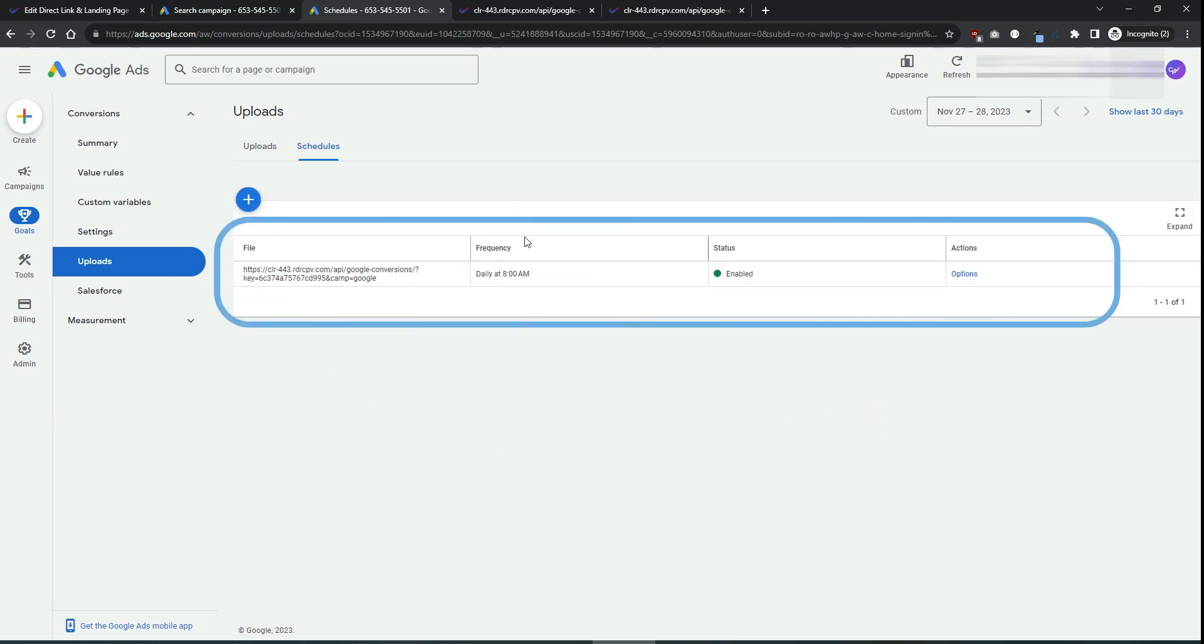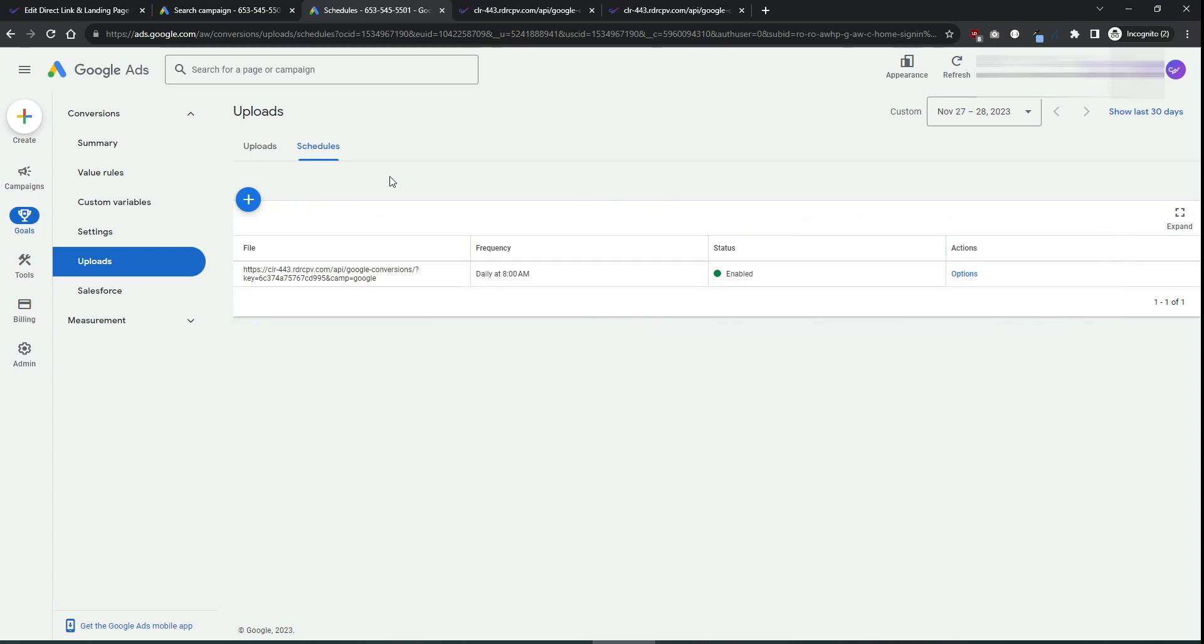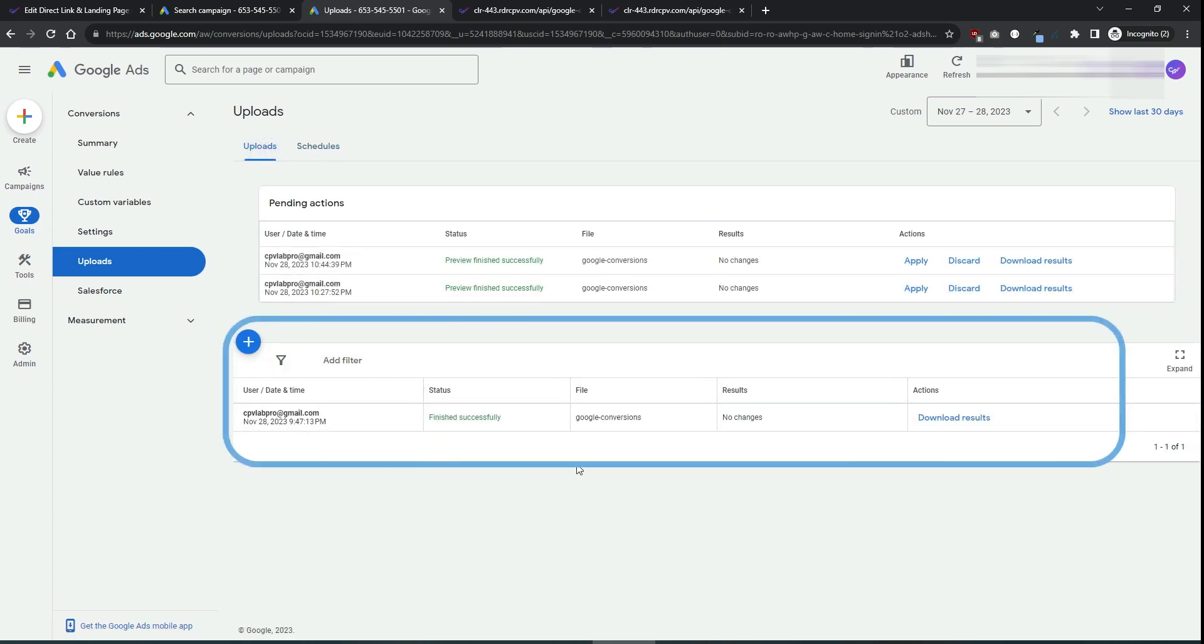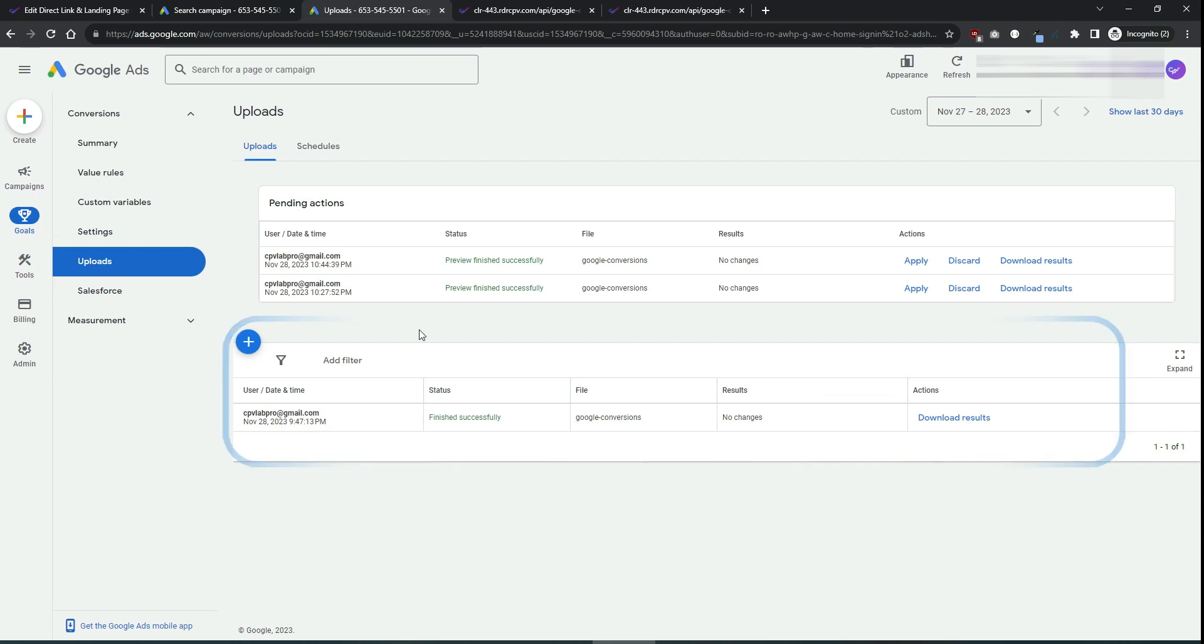And each time this schedule, the scheduled import executes, you will see a record appearing in the uploads tab from here. And that's the entire configuration between CPP Lab and Google Ads.